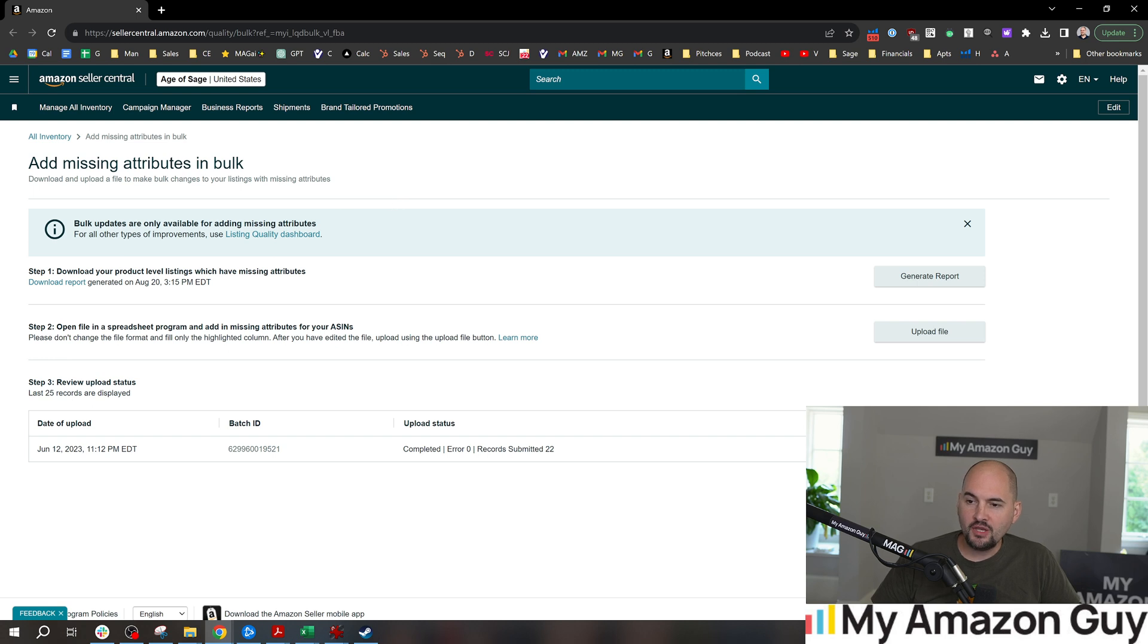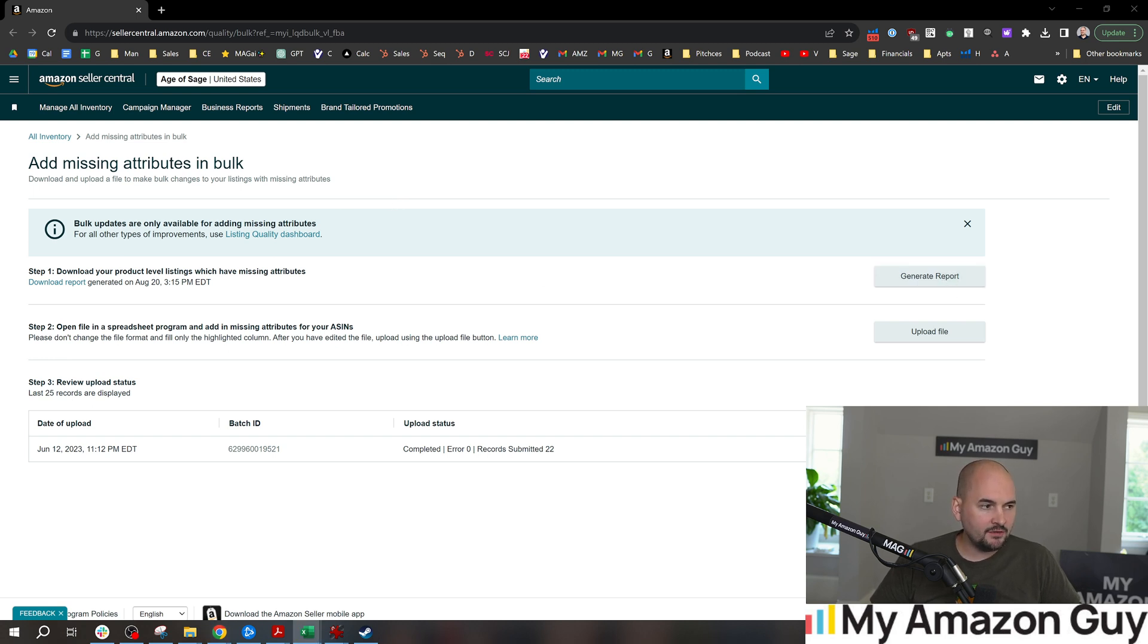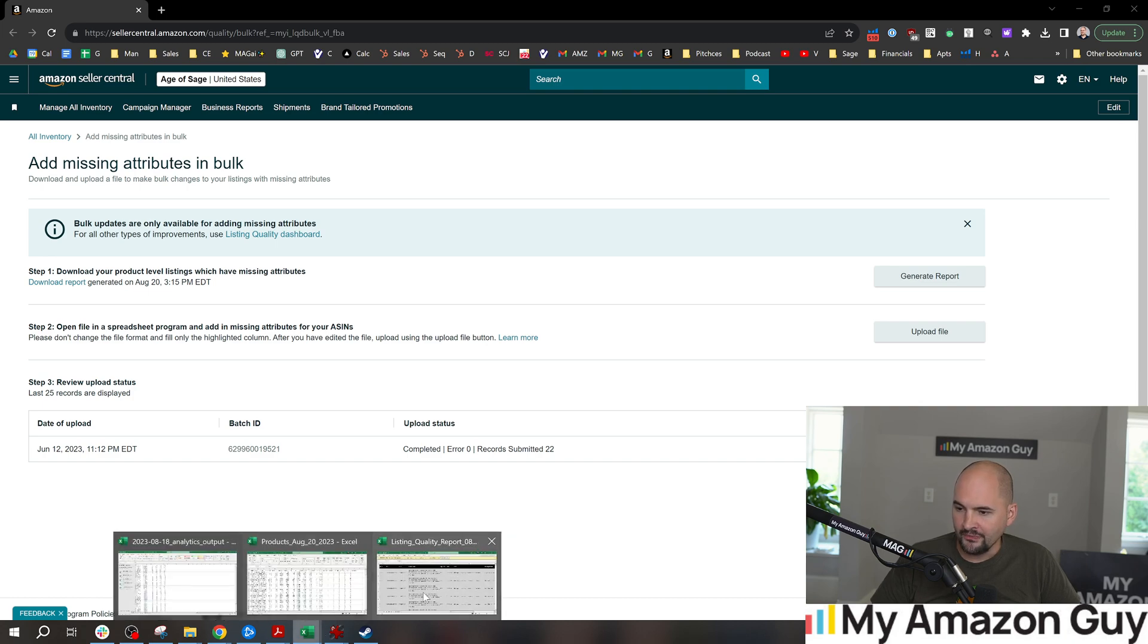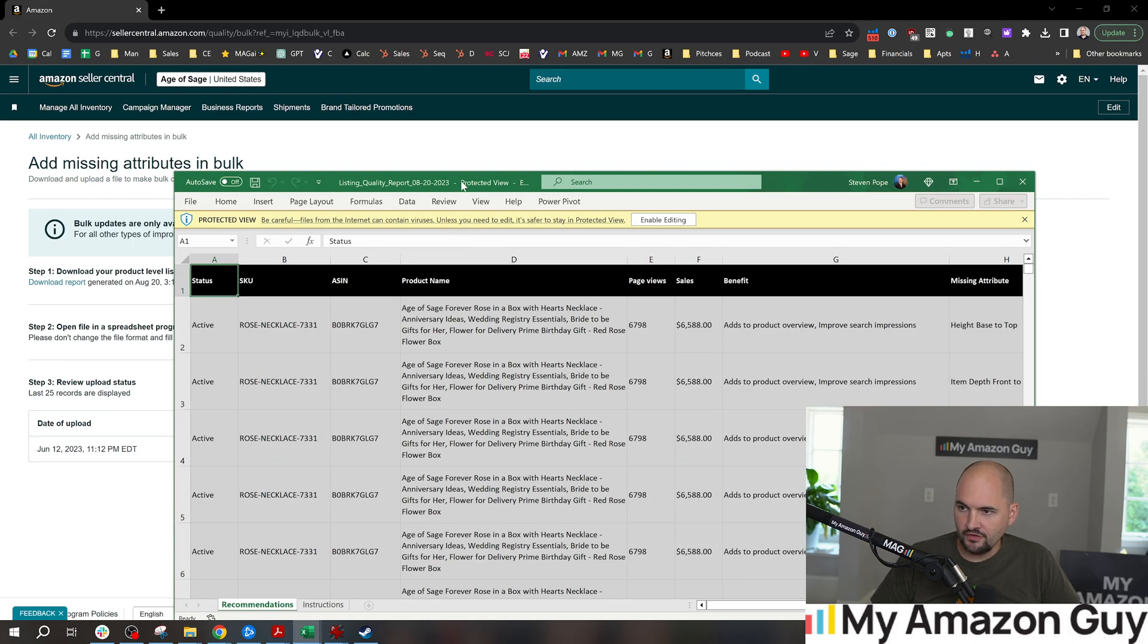So on this page, all you have to do is hit the Generate Report button. This is gonna download an Excel file and I'll show you what this looks like.